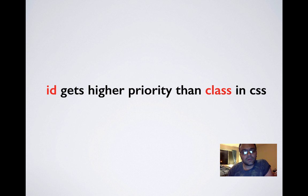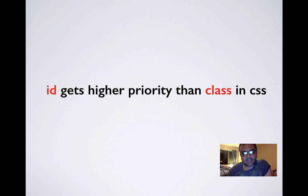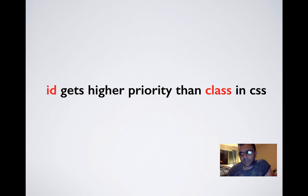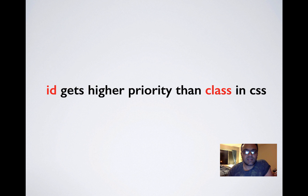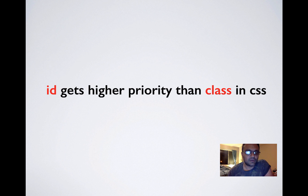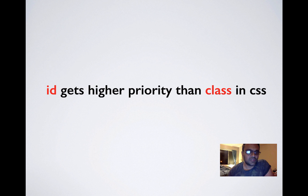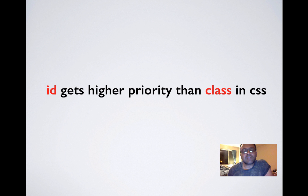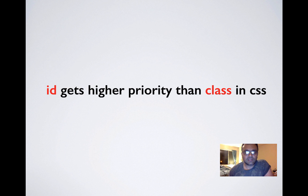So now that you know that ID gets a higher priority than class in CSS, one use of ID would be in a case where let's say you have a third party CSS affecting style of your element. And you want to change that style without actually modifying that third party CSS because you're not supposed to change third party CSS. You can use ID to overwrite your CSS.